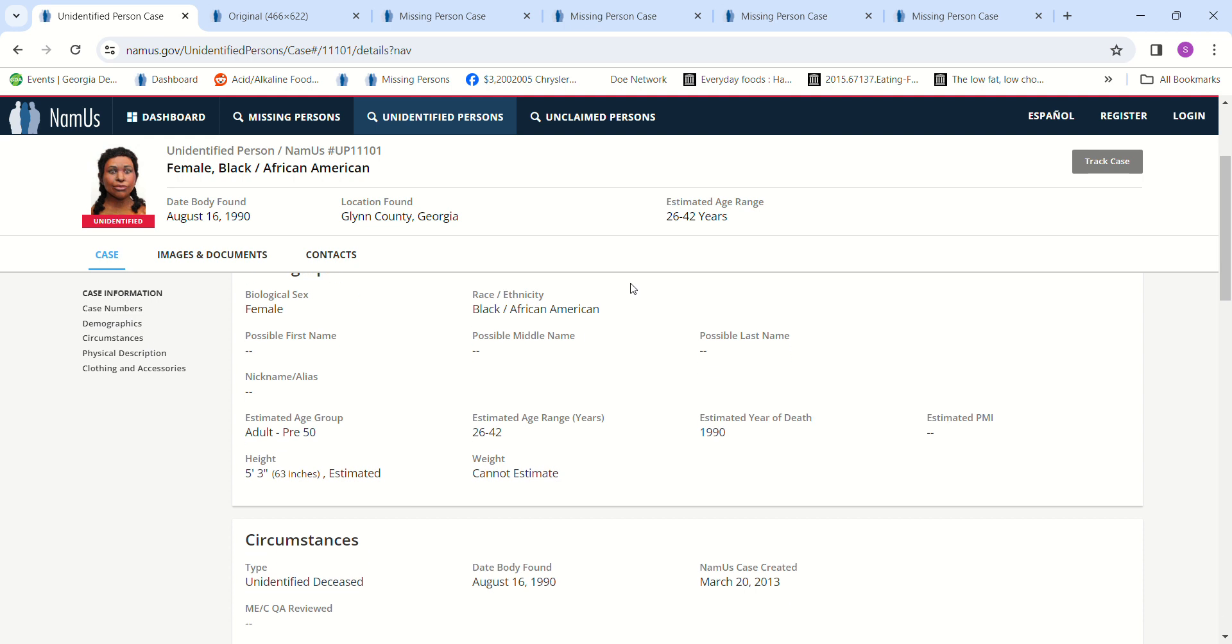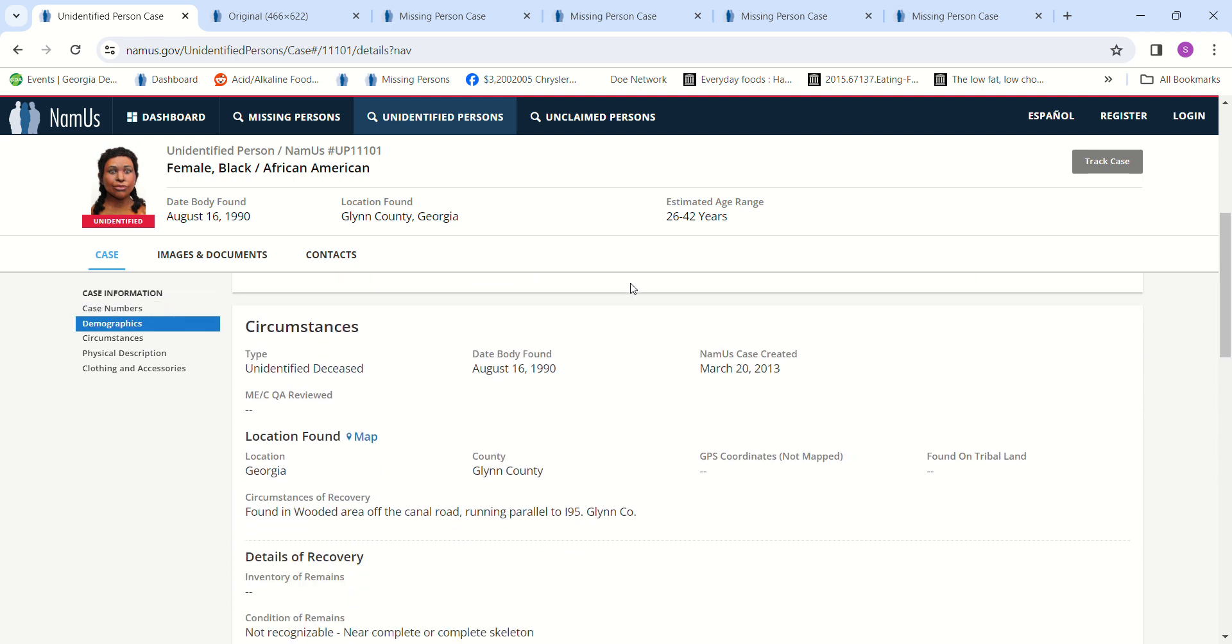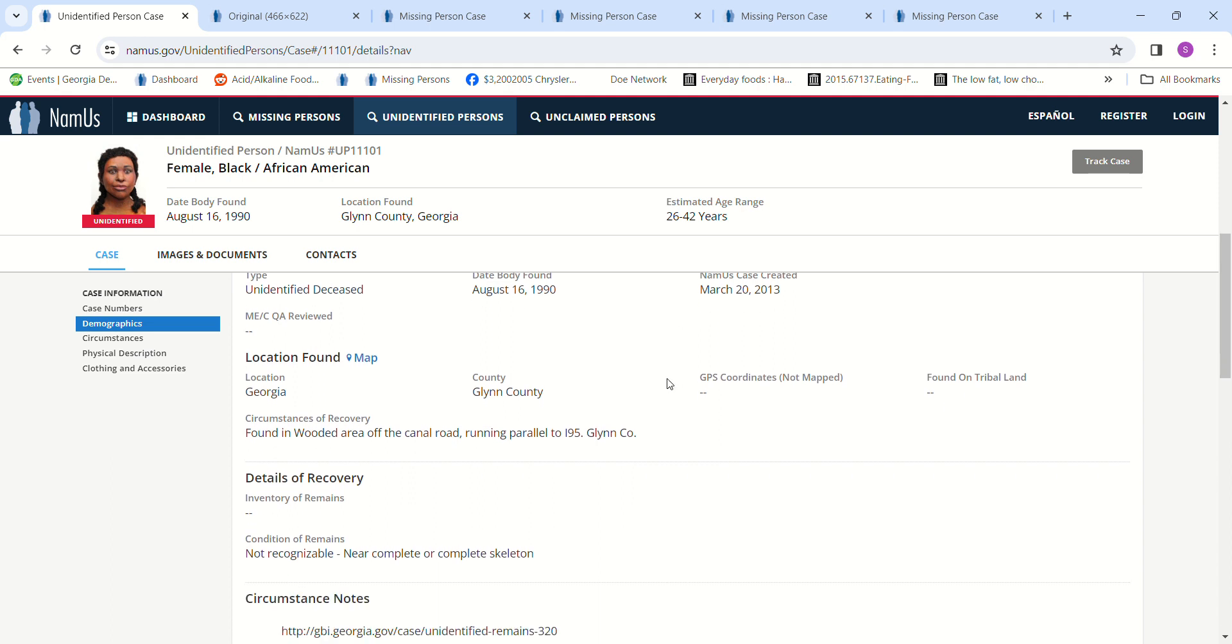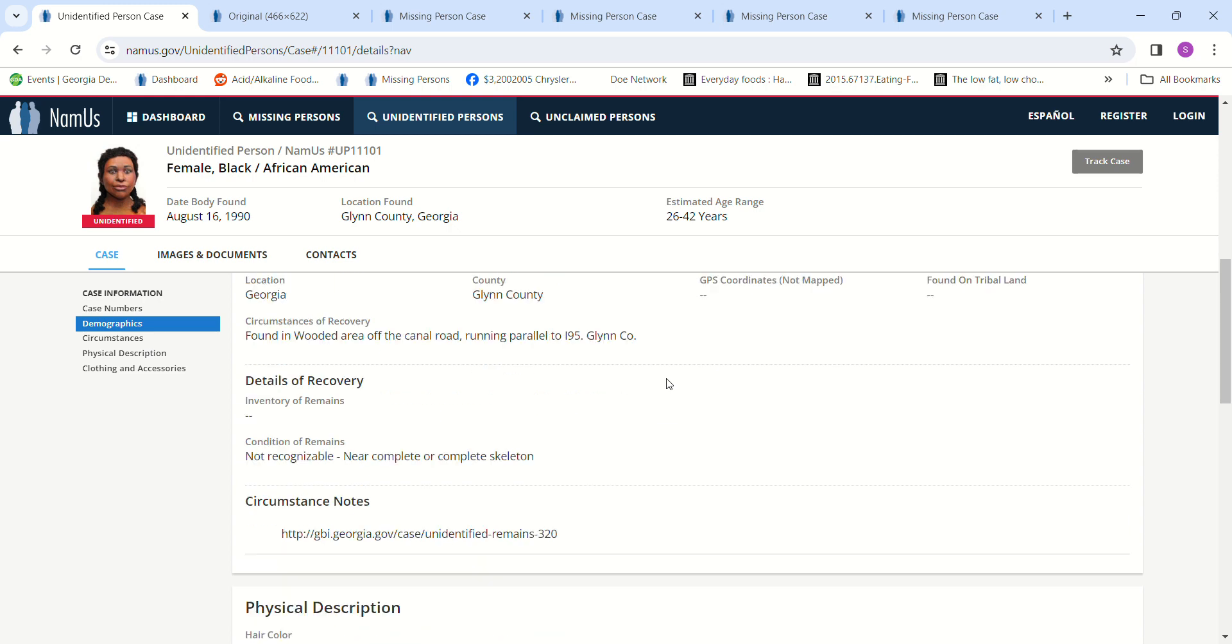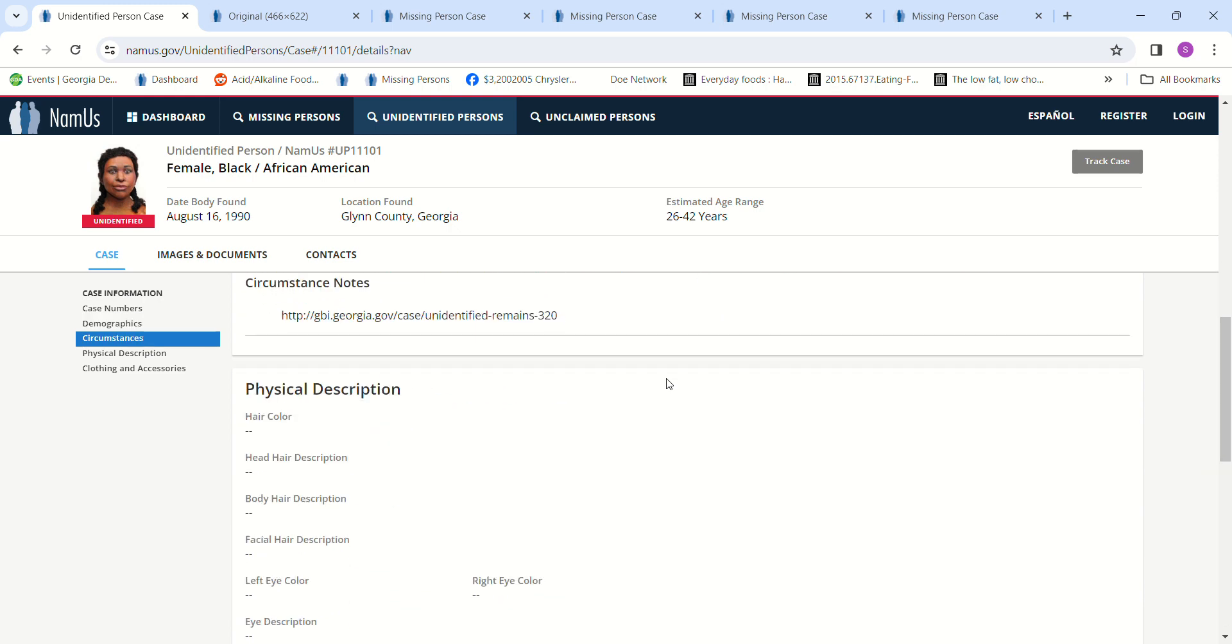Estimated to be about 5'3". Couldn't estimate the weight. She was found in a wooded area off the canal road, running parallel to I-95, Glynn County. Not recognizable, near complete or complete skeleton.